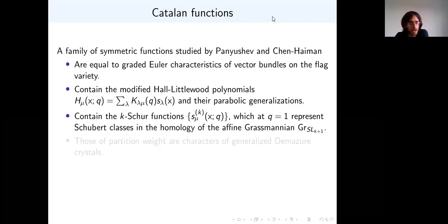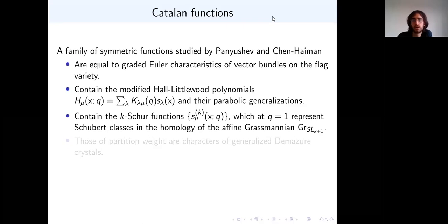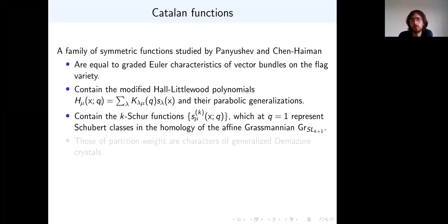They've been studied quite extensively, at least in certain special cases, from this geometric perspective. They contain many interesting, well-studied classes of symmetric functions as special cases. Most notably are the modified Macdonald polynomials H_μ. These are positive sums of Schur functions with coefficients being the Kostka-Foulkes polynomials K_{λ,μ}(q).